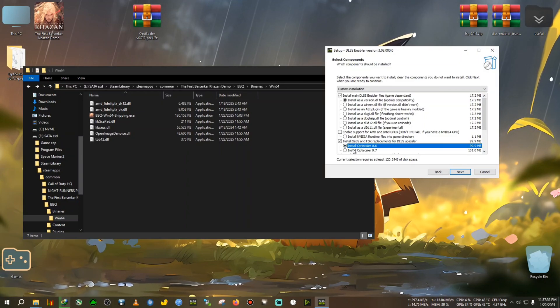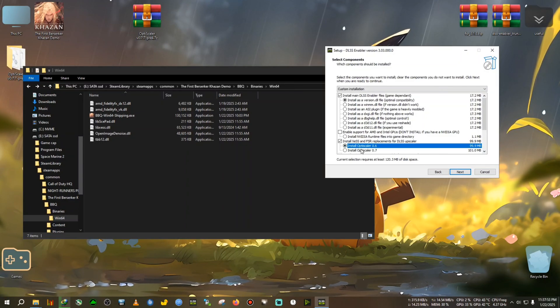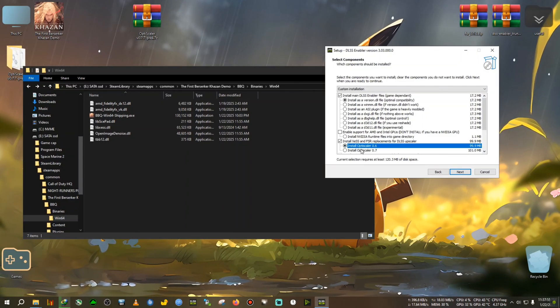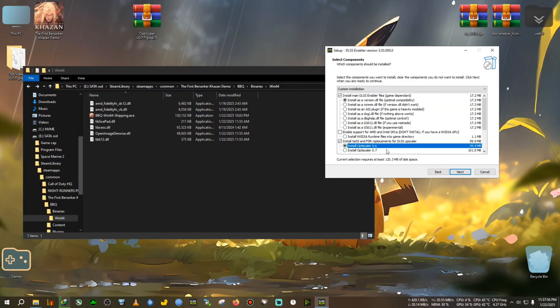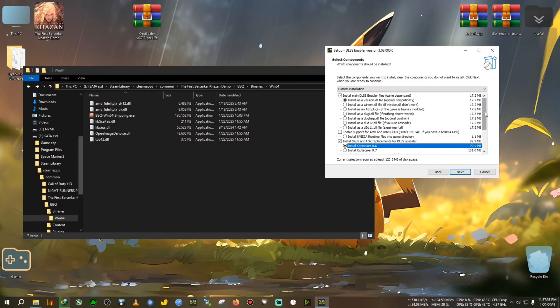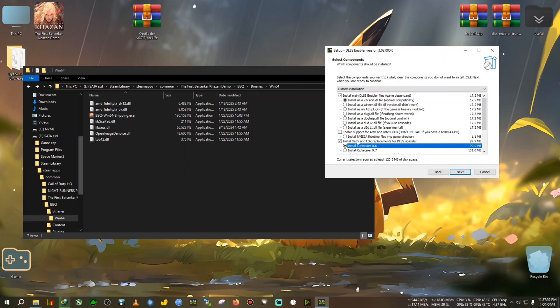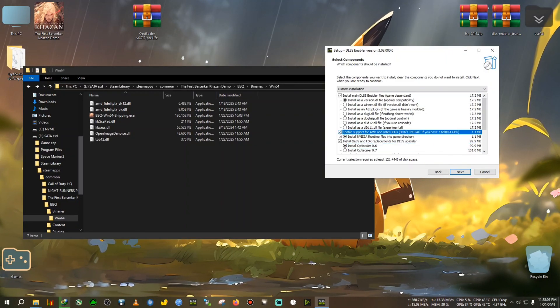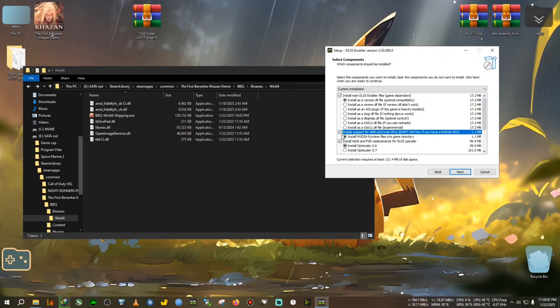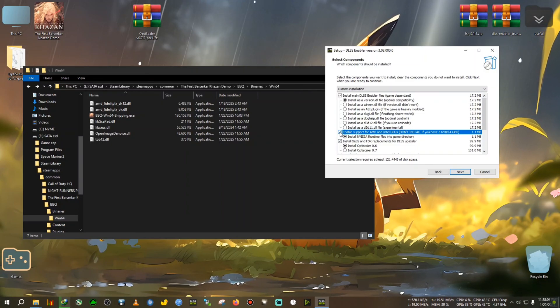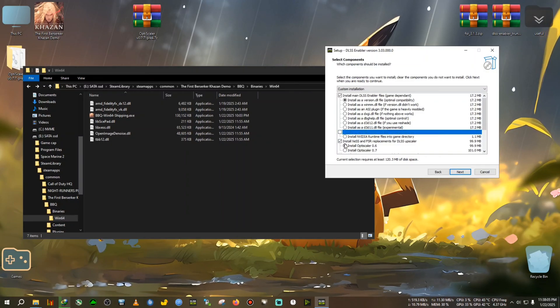Now in here we select the version dot dll and we select the 0.6 because we're going to be installing or using the in-game DLSS FG. So select that. Now if you have Intel or AMD GPU, you will need to select this option also.